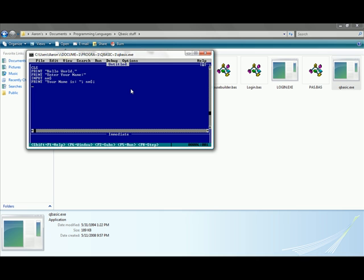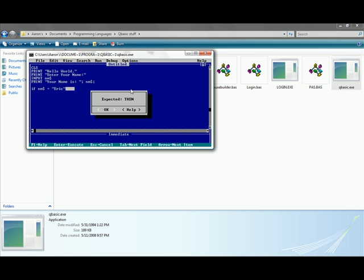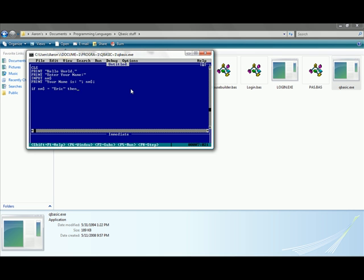Now let's do an if-then statement. Type in if nm dollar sign, whatever your variable was, equals Eric in quotation marks, then. Go to the next line, type in print quotation marks your name is Eric in quotation marks.